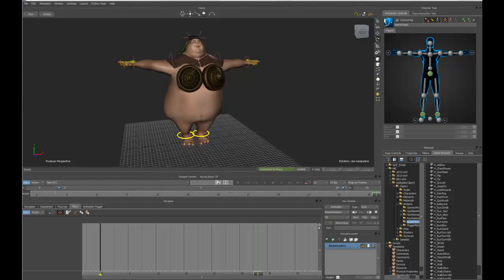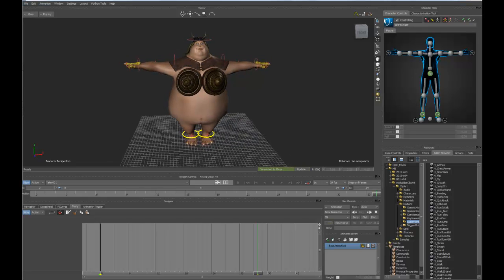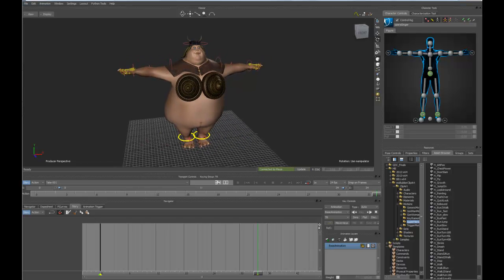Hey everybody, I wanted to take a quick look at a way of creating a looping walk cycle in Motion Builder using the story tool.